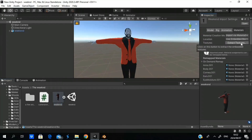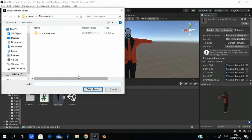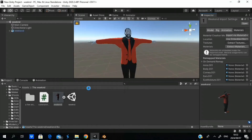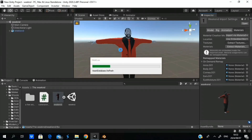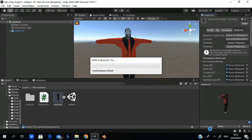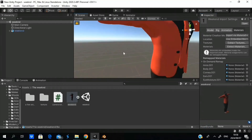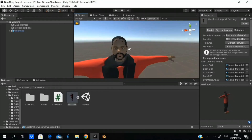I'm going to click here to Materials, Extract Textures, then I'm going to create a folder here called Texture. You can name it whatever you want. Then I'm going to select the folder and wait for that — I'm going to trim the video again and skip ahead. There you go, got the textures all in from Blender.